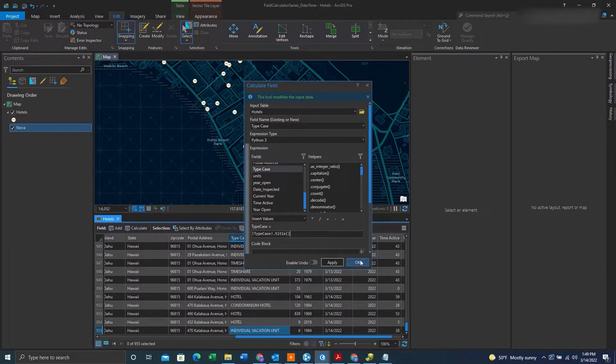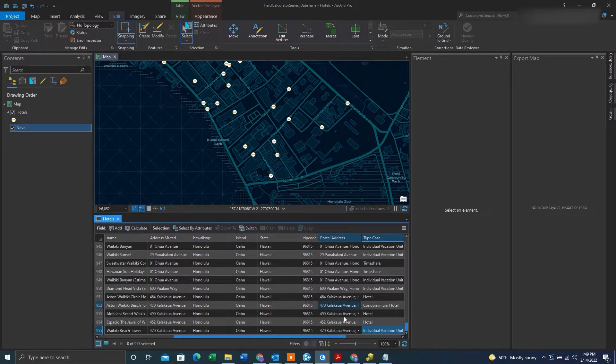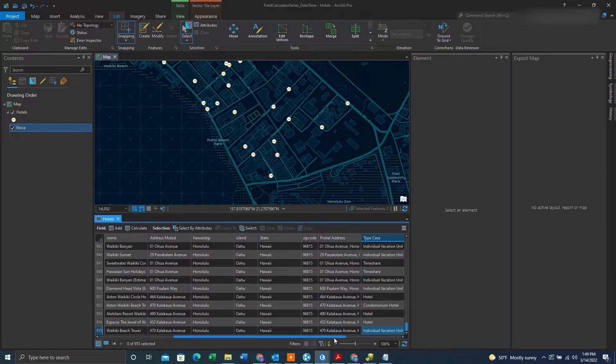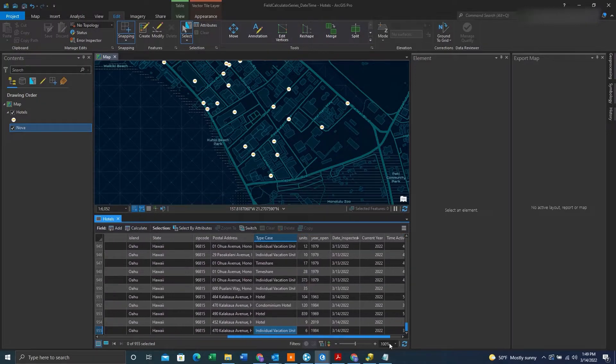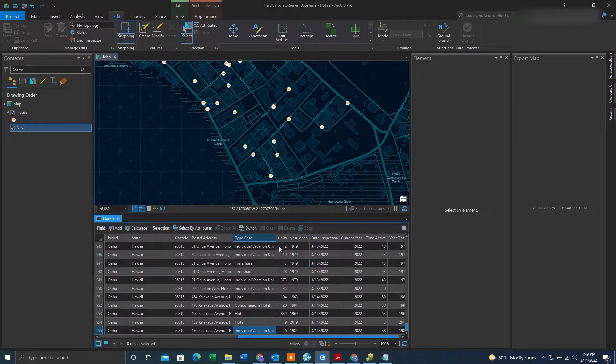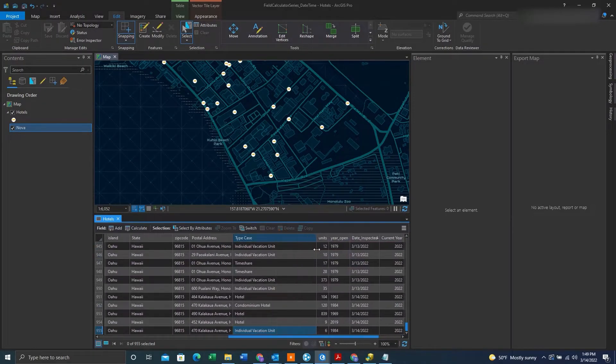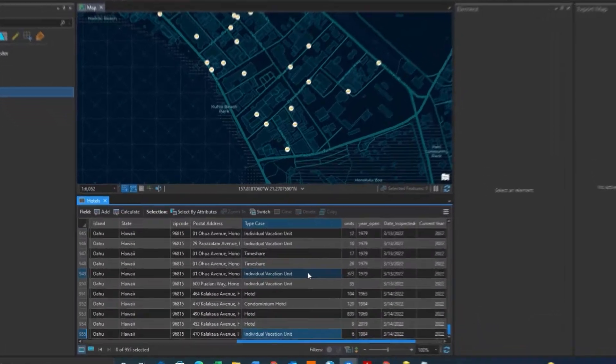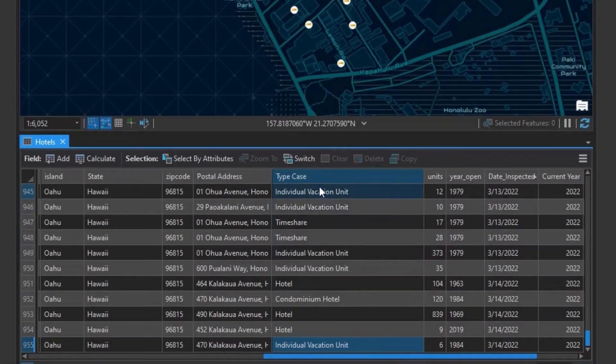Once we have that, we can click OK. And there we are, that field has been converted to title case, meaning the first letter of each word is capitalized.